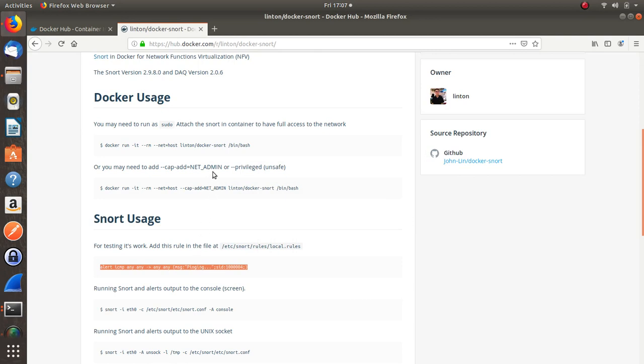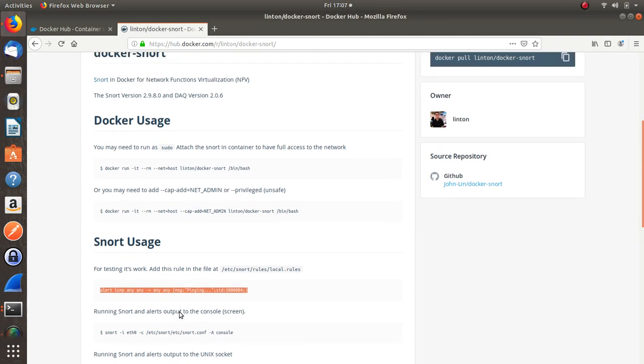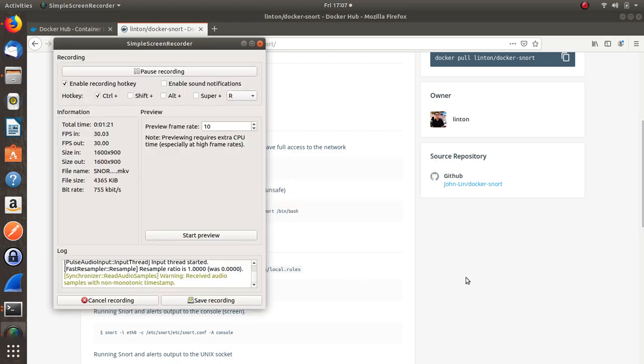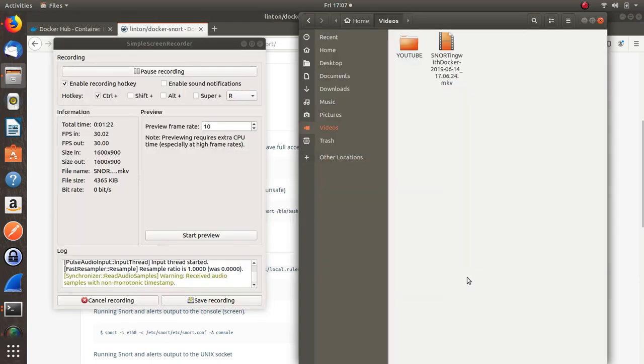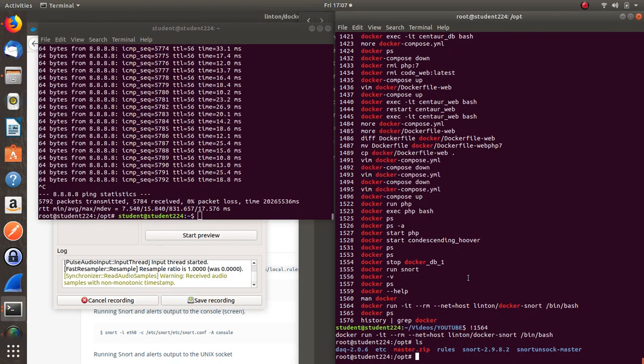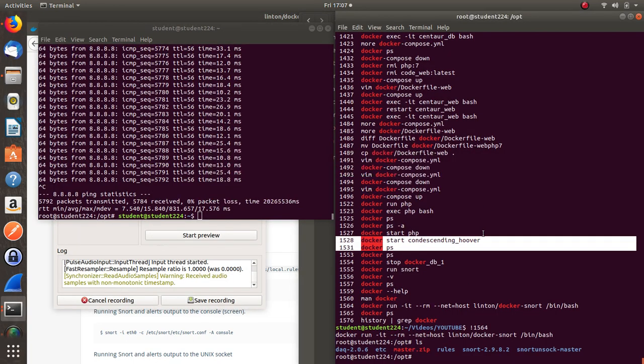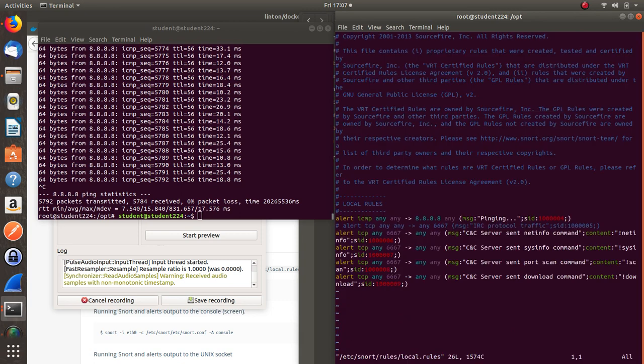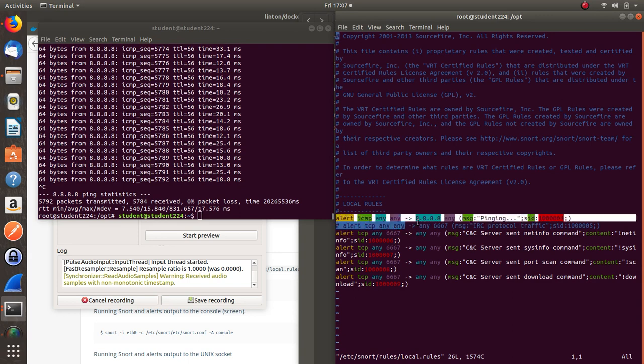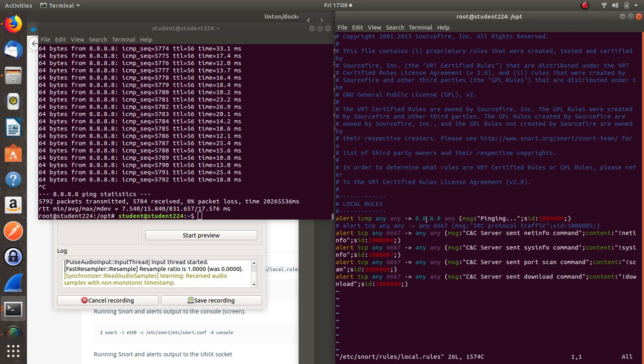So just have to check where the rule file was. There it is - etc snort rules, local rules. Been a while. So if I go in there, you can see the alert here on the container site. He talks about any any to any, but here you have to hit the Google DNS server to actually make it work.